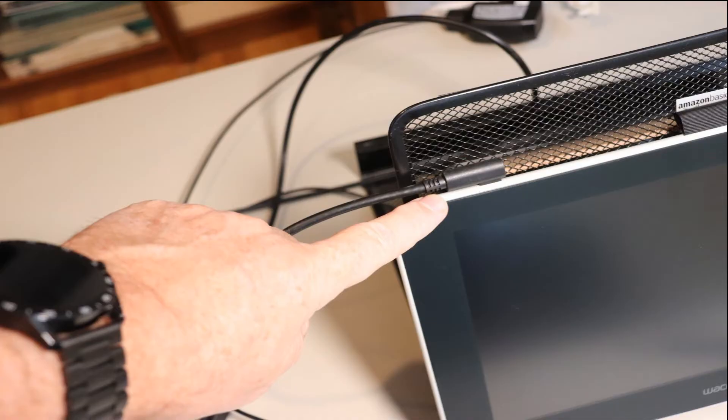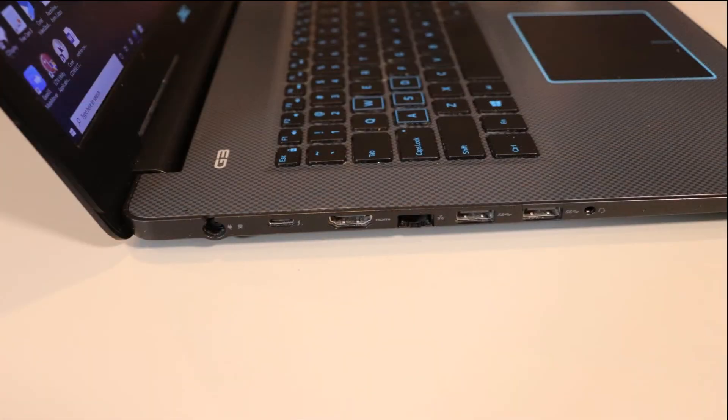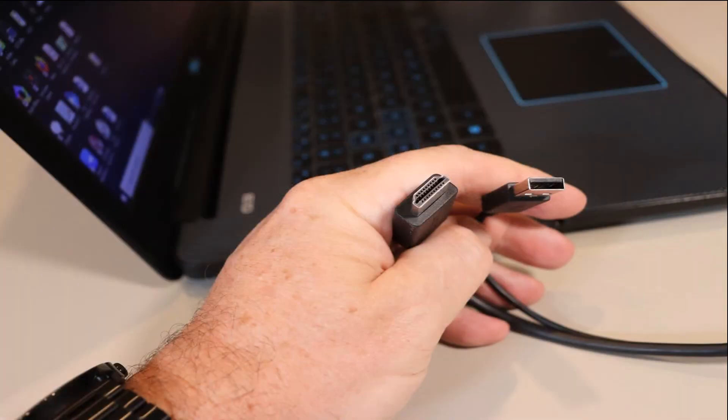I'm showing the side of my laptop to show you where the last two plugs will go. If you don't have an extra HDMI port you won't be able to use the tablet. We're going to be using an HDMI port and a USB port to plug into your computer.